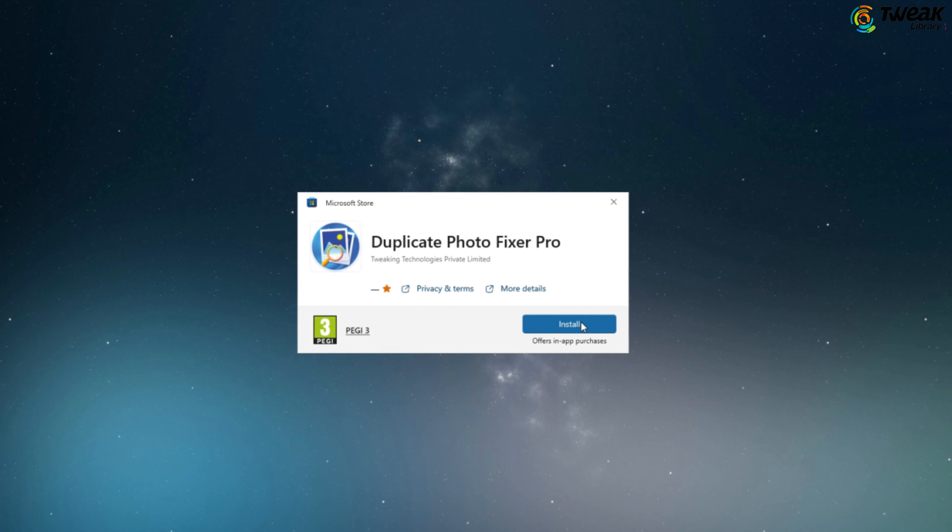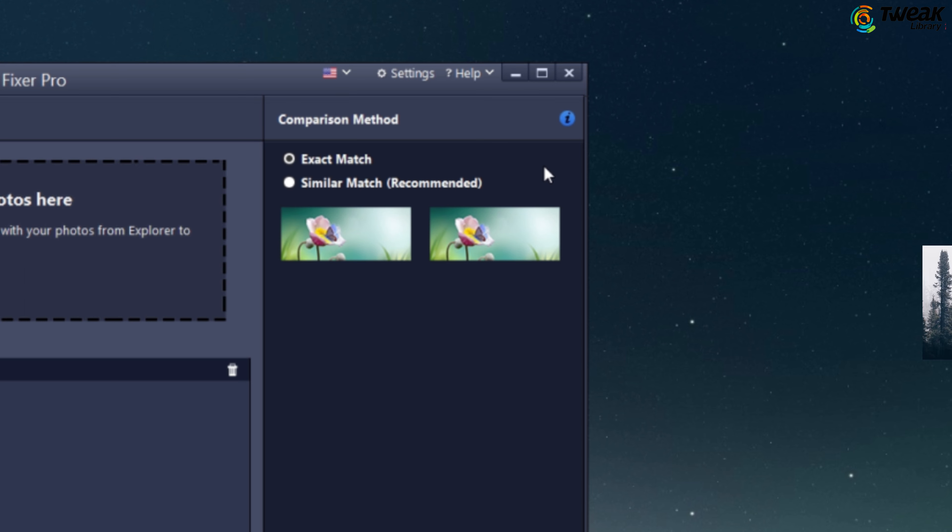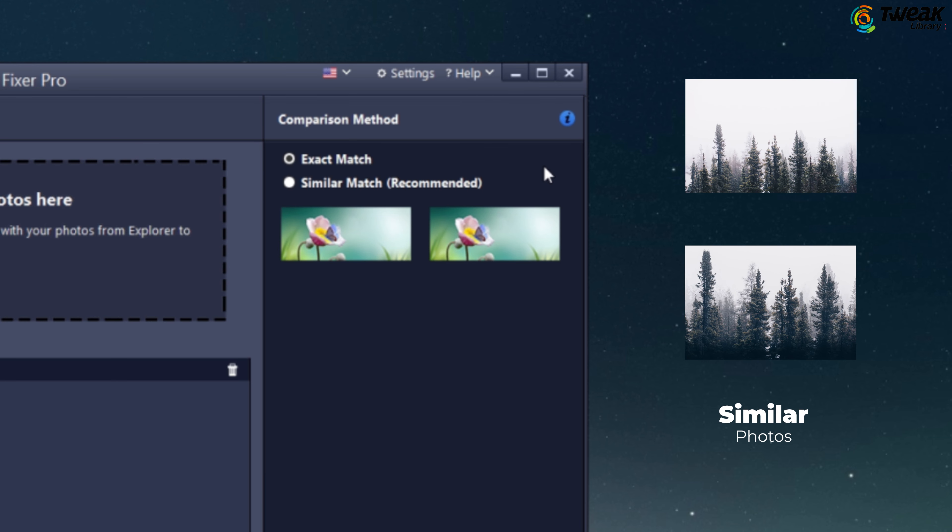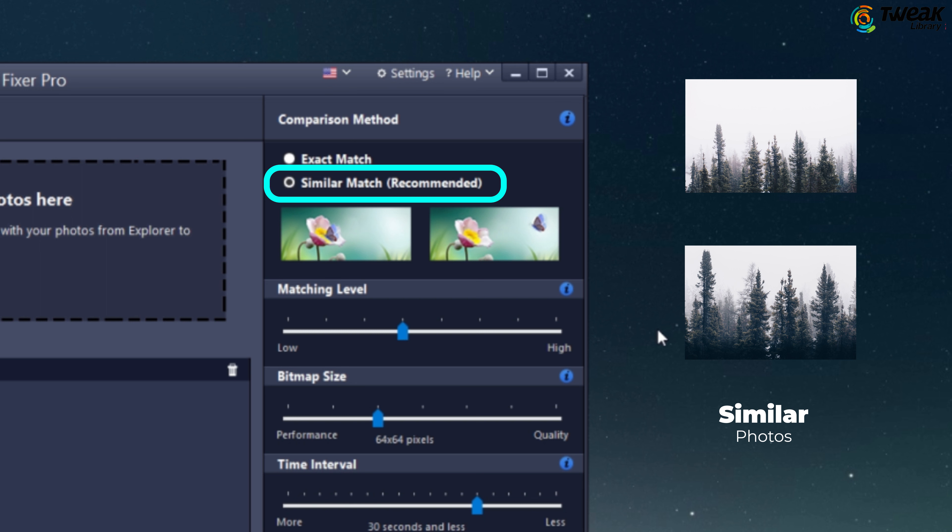For precise results, choose Exact to find identical copies of the same image. If you are looking for similar photos that are not exact duplicates but share similarities, select similar match. You can even adjust the intensity of the matching level by simply dragging the slider from low to high.